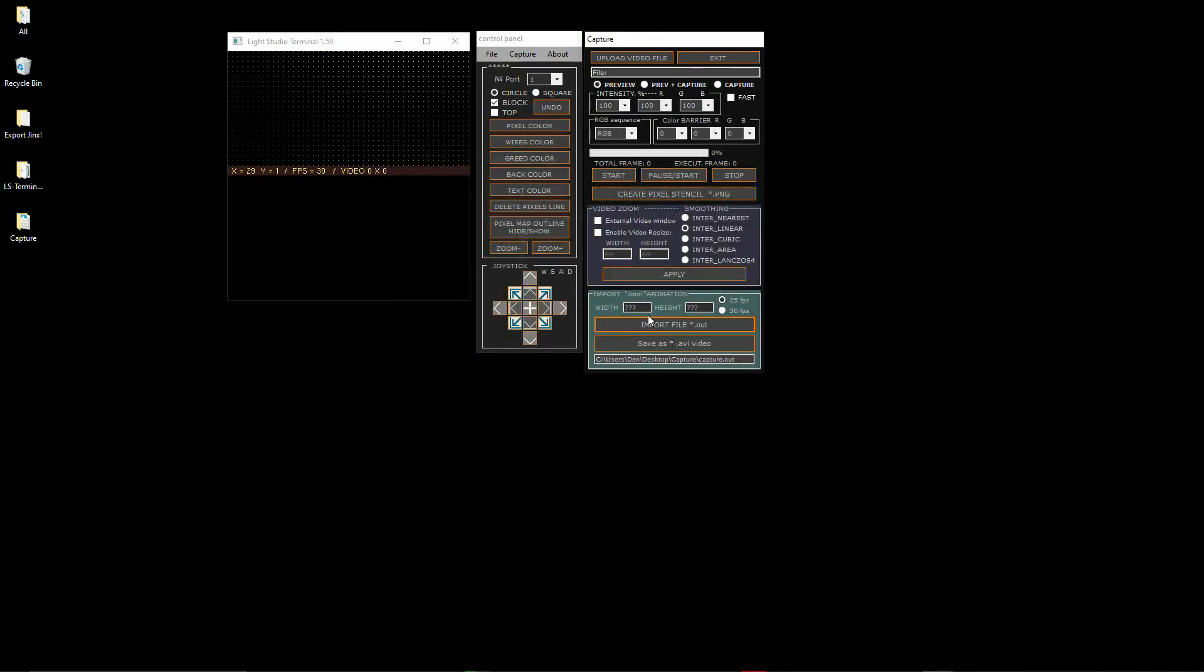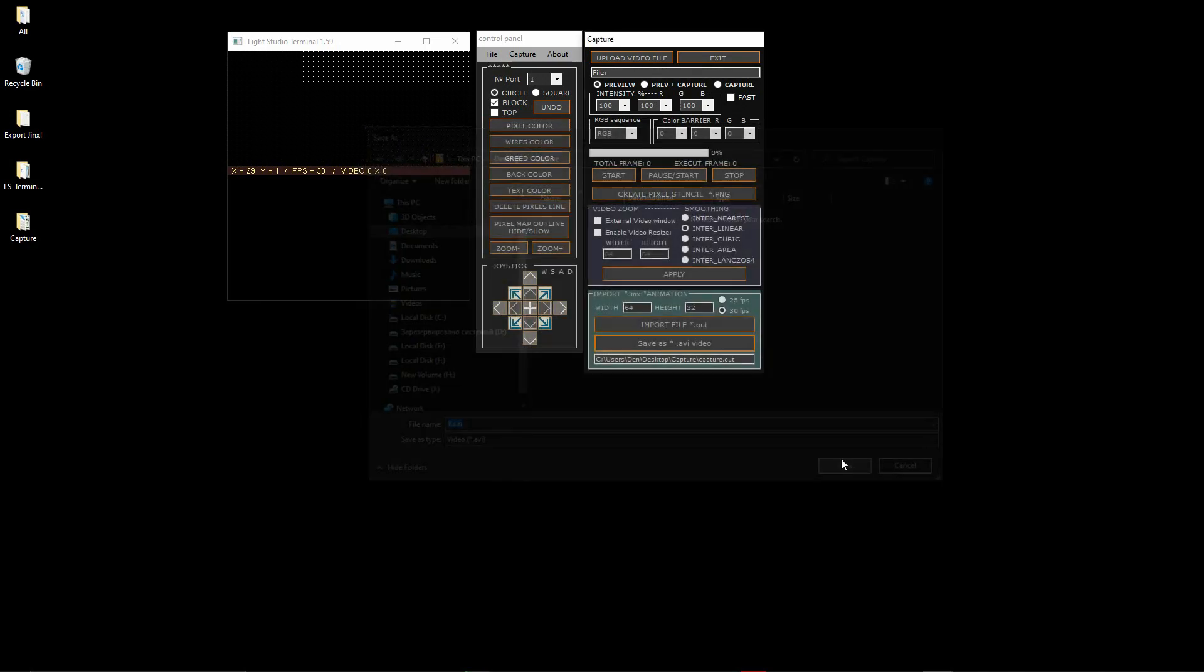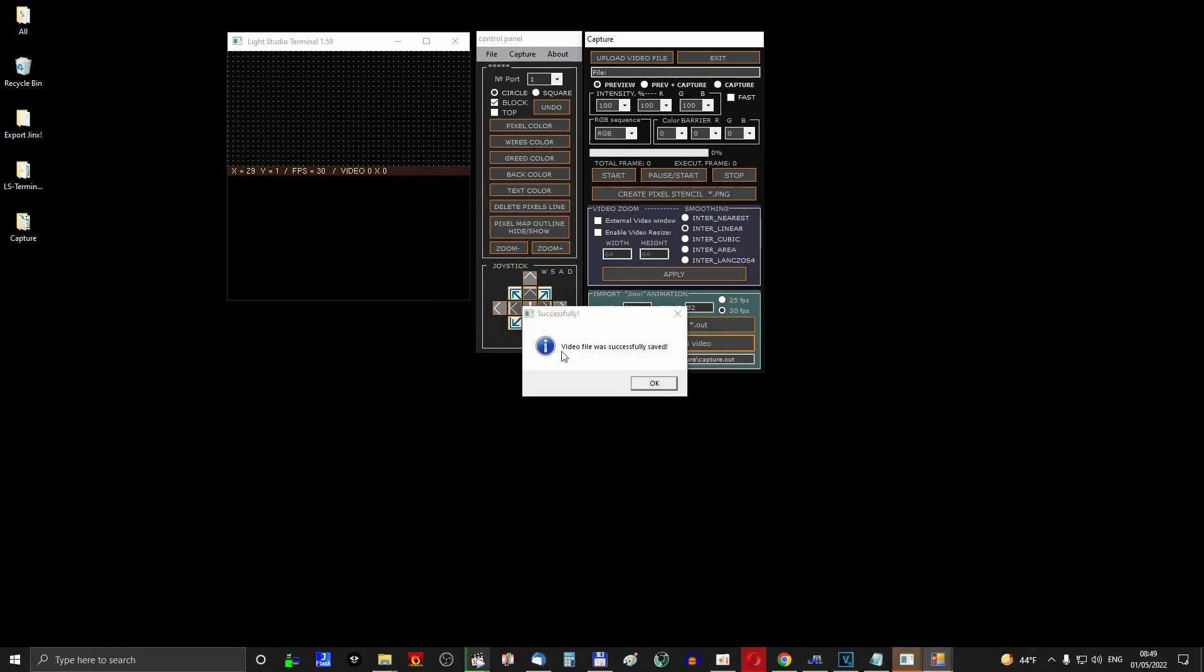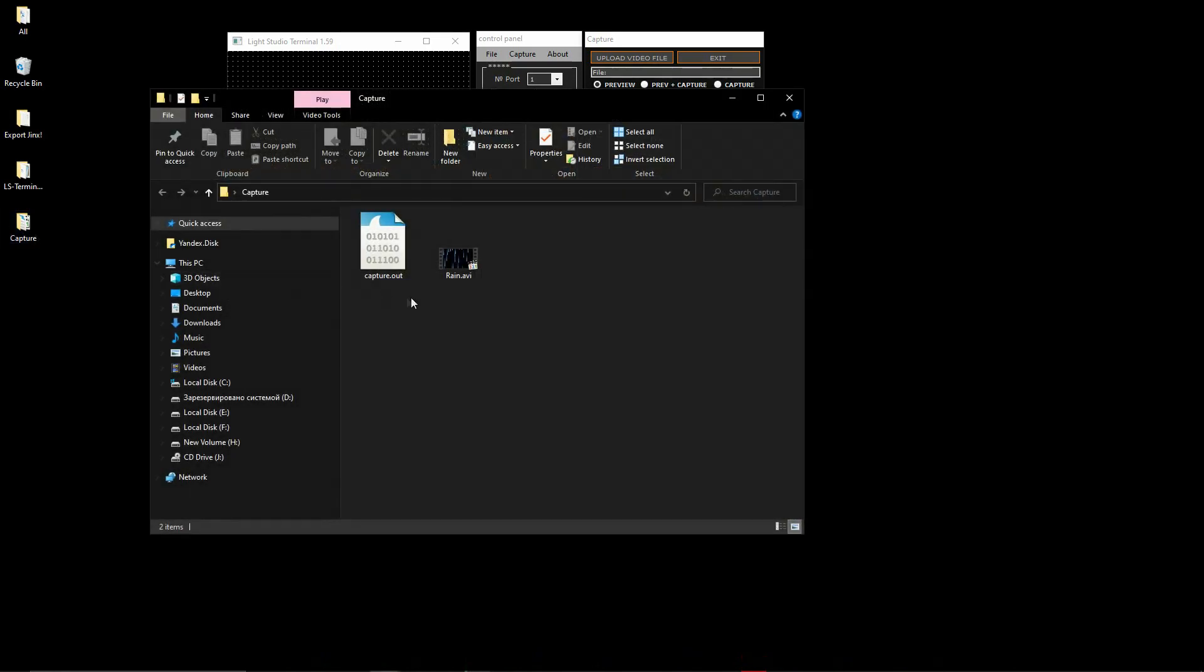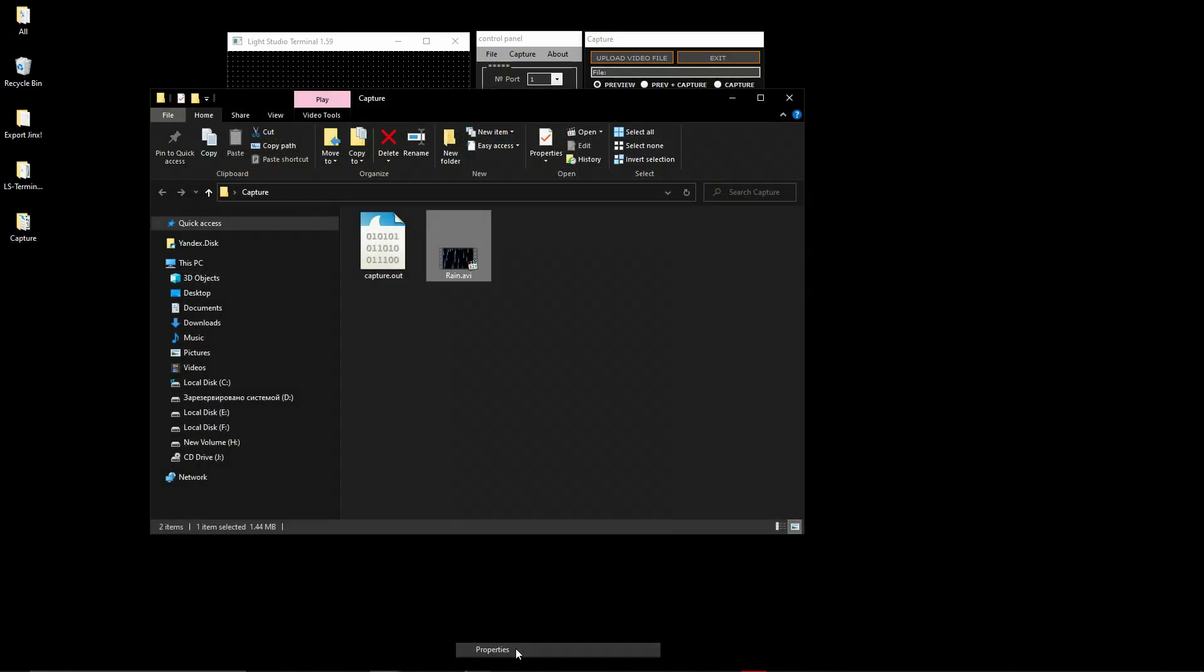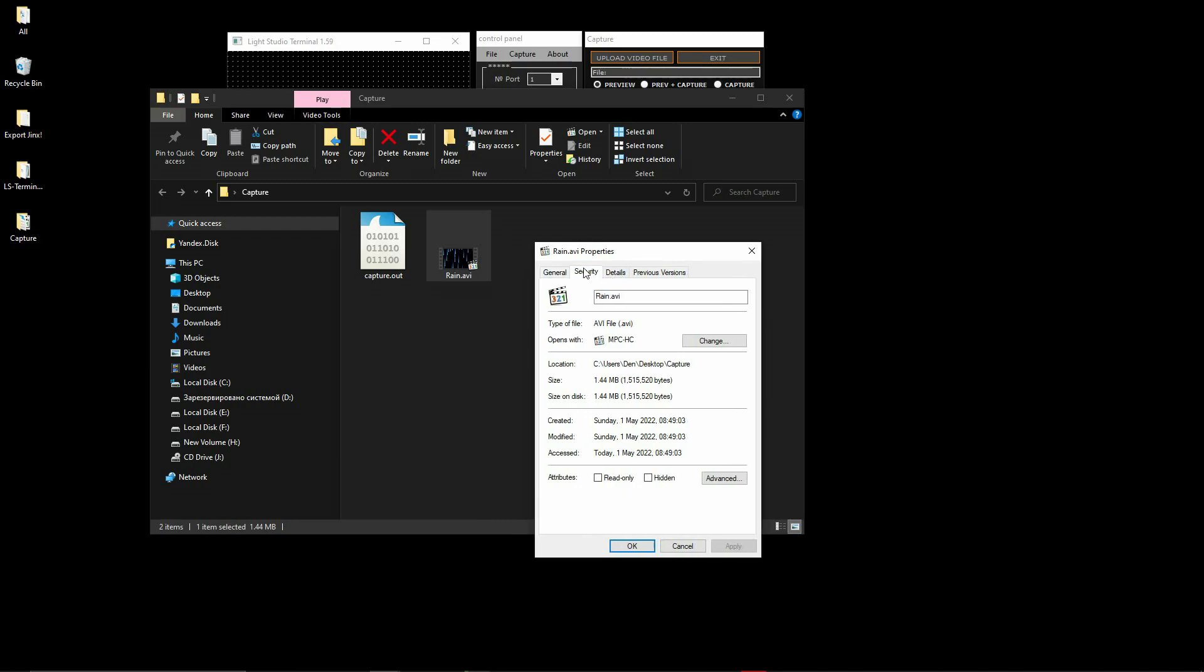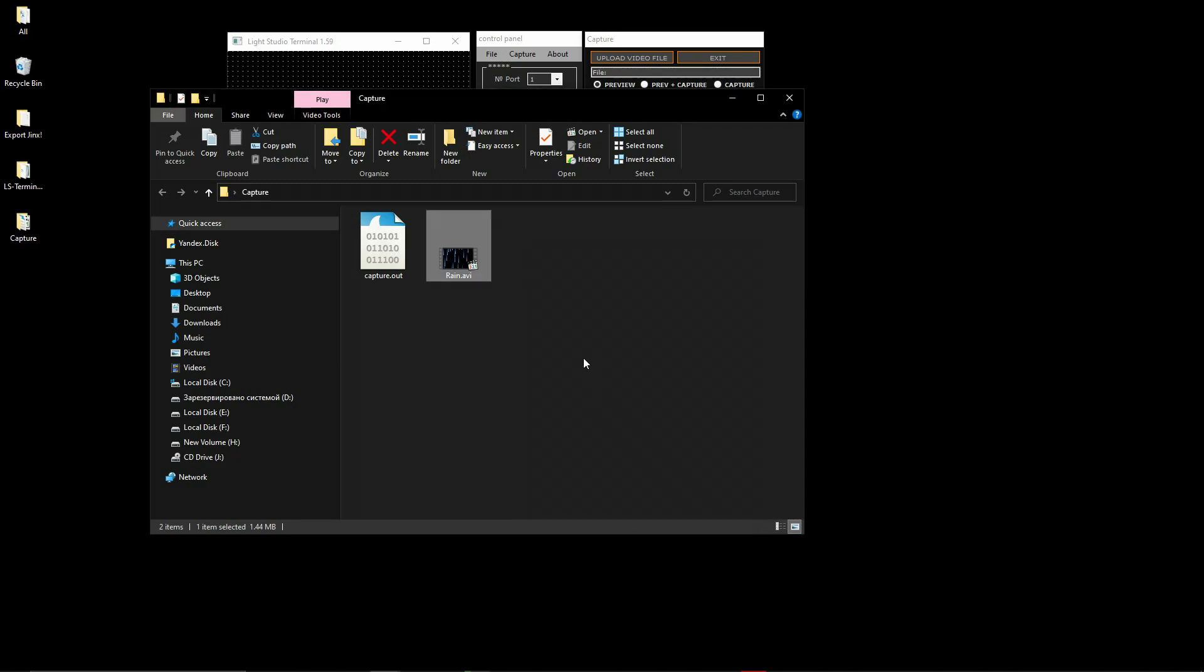Now you need to specify the width and height of the animation in pixels, as we previously specified in the Jinx application. We specify 64 in width and 32 in height. Now we can complete the conversion. Press the Save as .avi video button. In the dialog box, select any name convenient for you and save the file. This way you will form a database of effects.